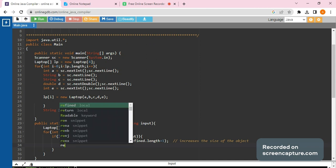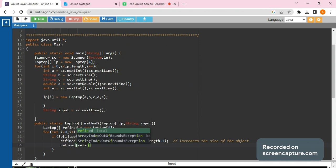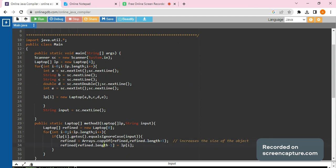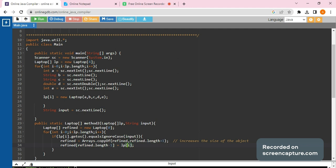Then we store the matched laptop: 'find[find.length - 1] = lp[i]'. We use 'find.length - 1' because after increasing the size we store the element in the last slot. If we didn't subtract one, the first bucket would go empty — wasting space. This is how we store matching laptops into the new array.